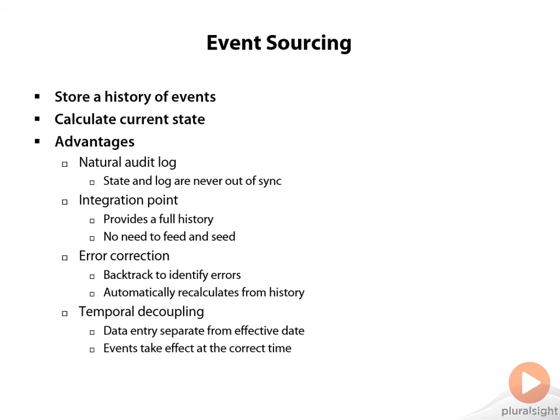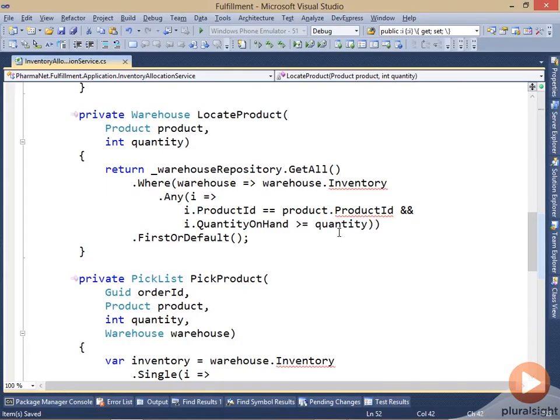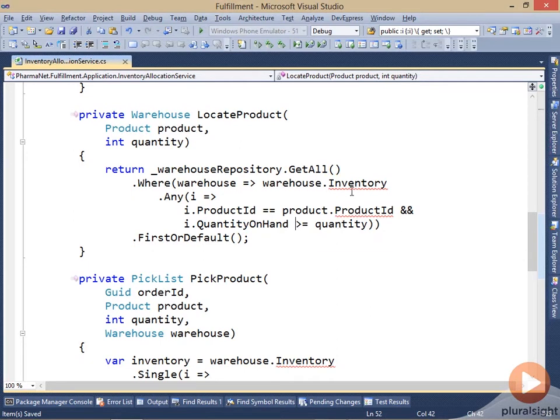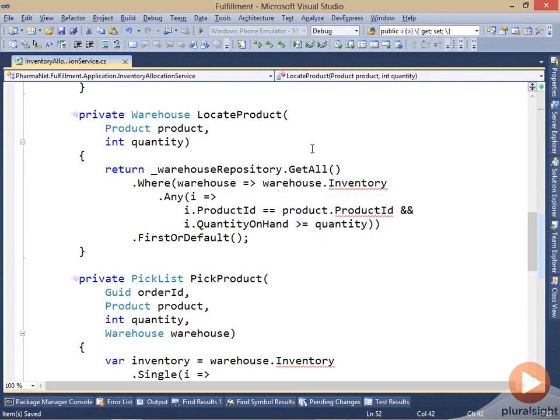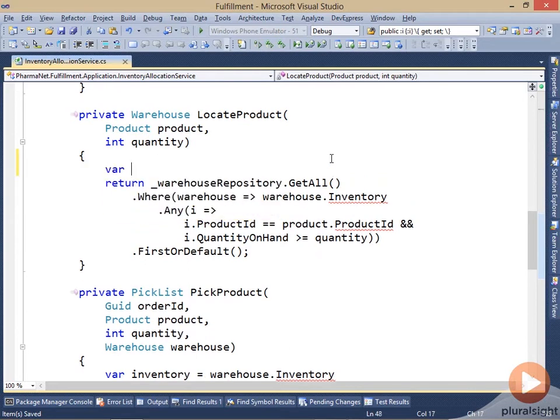So let's go ahead and see how we can apply event sourcing to the fulfillment system. The next thing that I need to do is to change this inventory allocation service so that it's no longer using this static inventory table, but instead gets its inventory from the history of events.